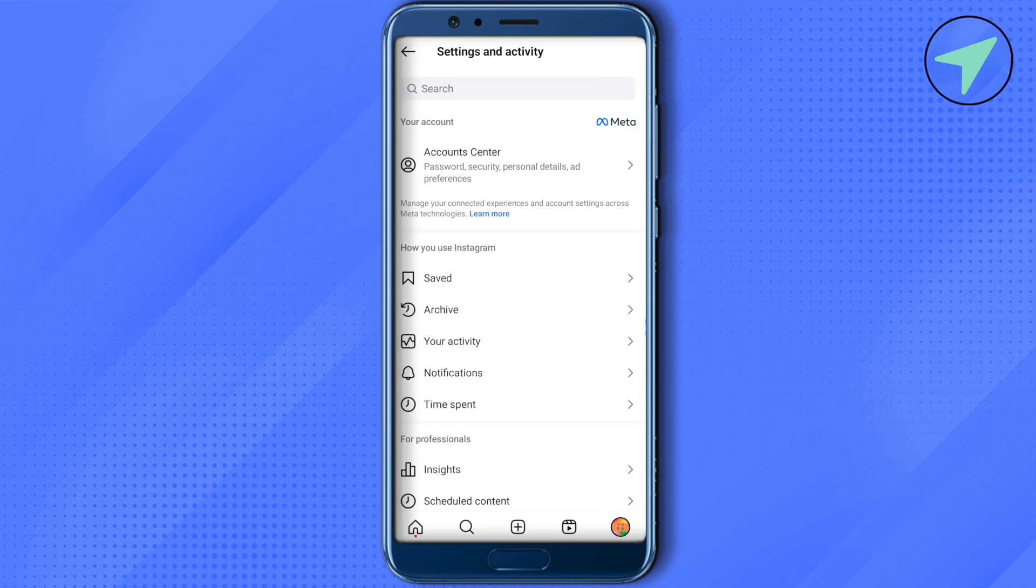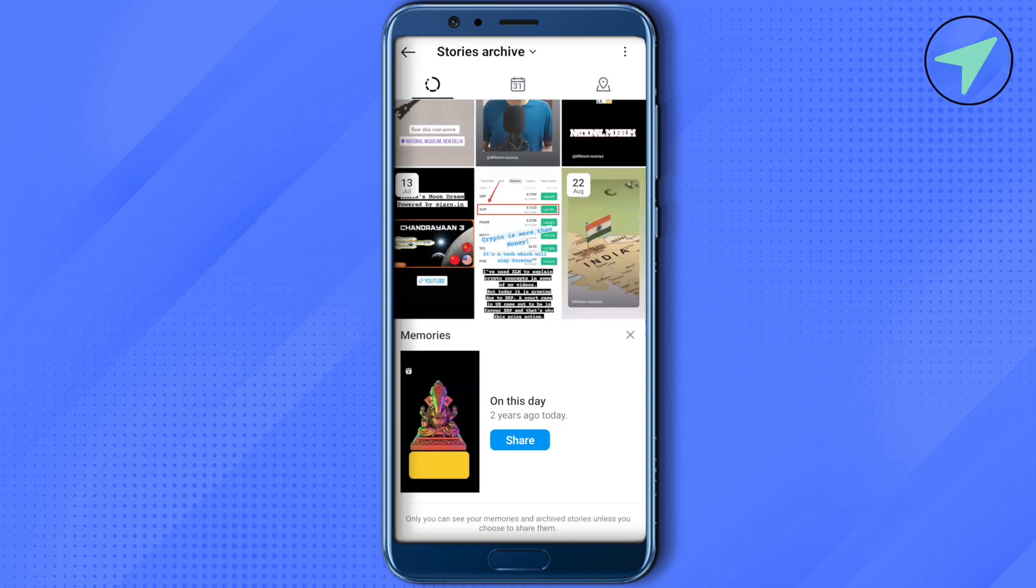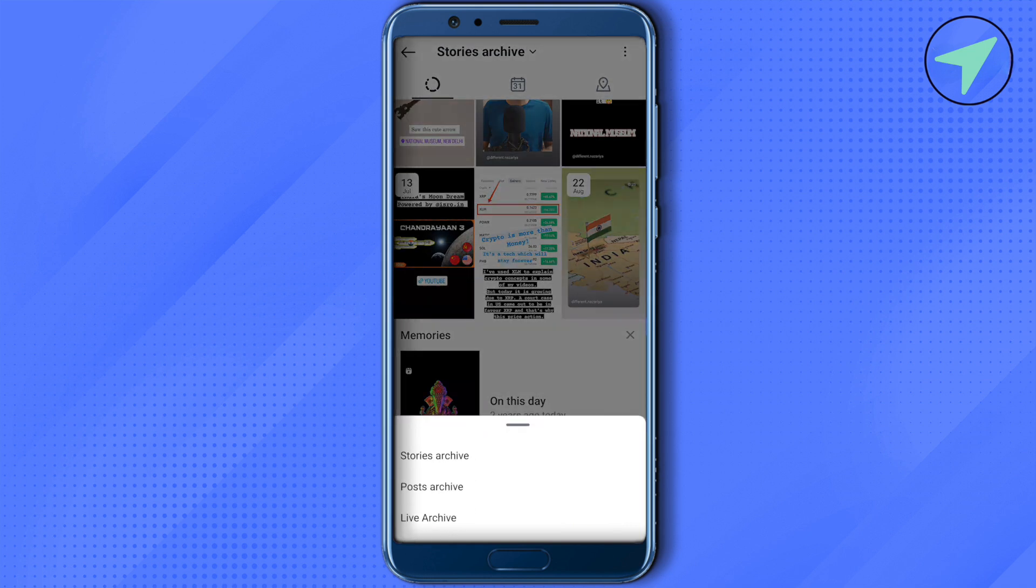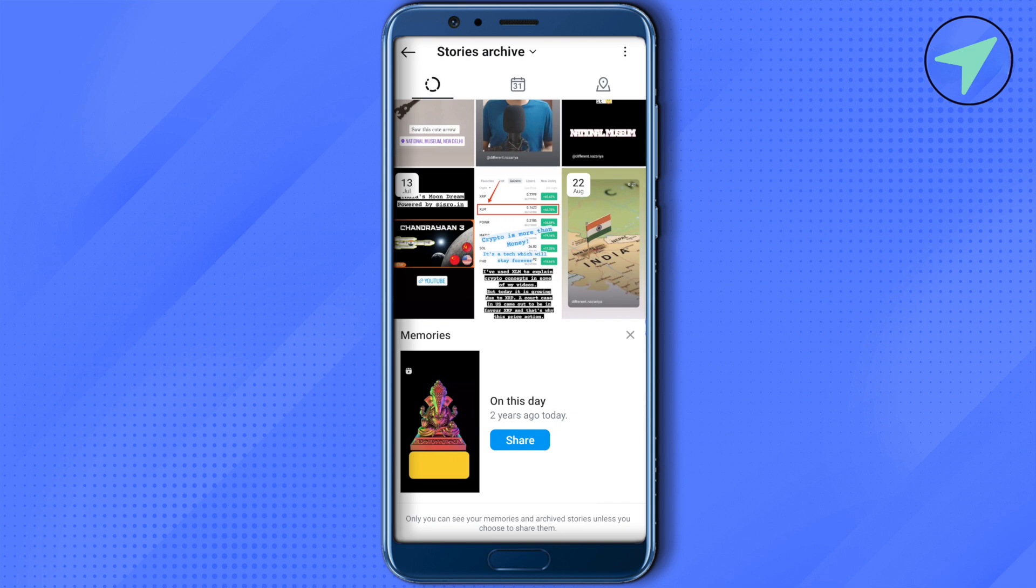Here you get the option of archive. Click on it. Currently I'm getting all of the options, whether stories, post, or live archive. In case if it is not there for you, click on the three dots at the top right hand side corner.